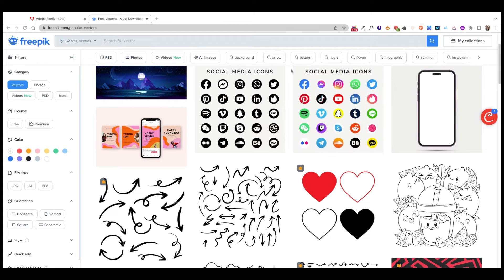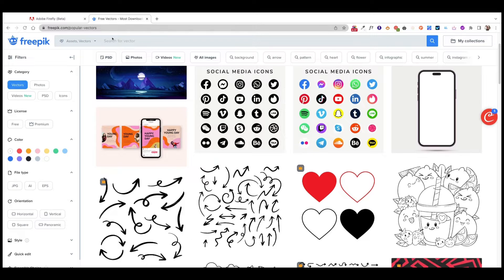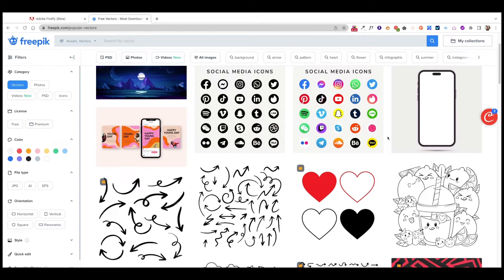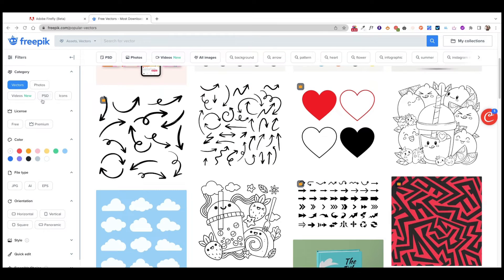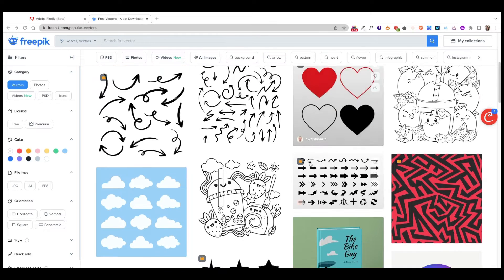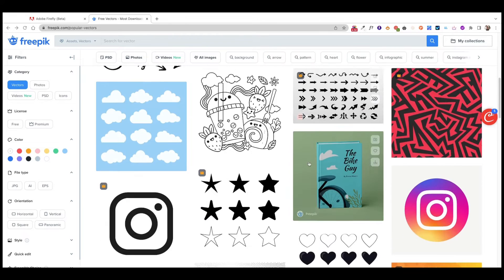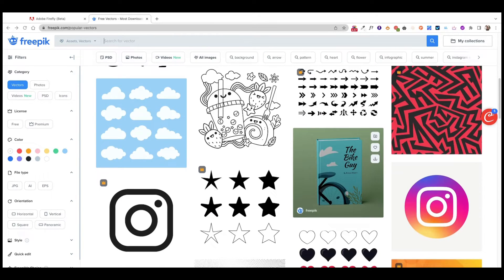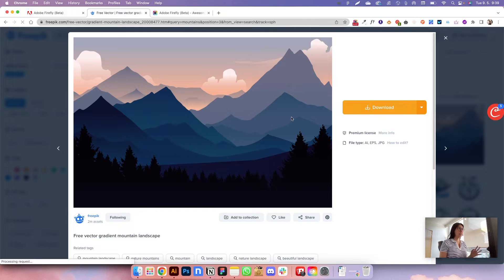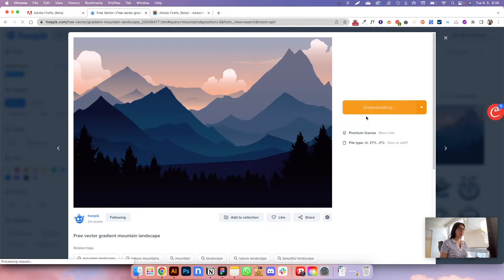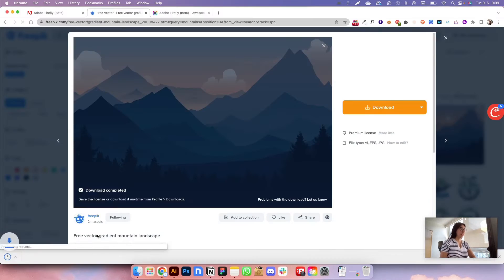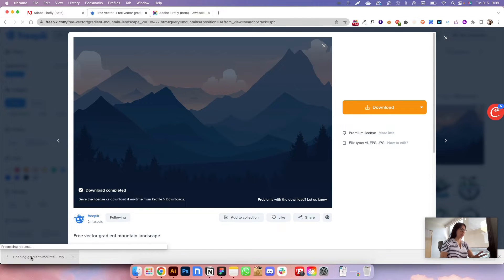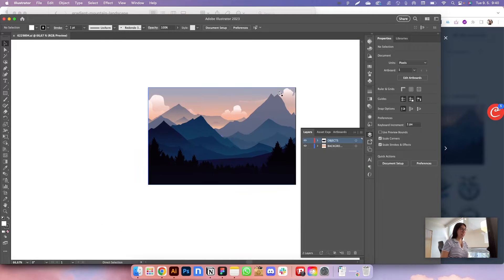And we're also going to need Illustrator to export this vector as an SVG because a lot of them are going to be in EPS file format. So let me find one here and you're going to understand what I'm talking about. So this is a vector. This is an illustration. So I'm going to download it here and we're going to open it first on Illustrator.